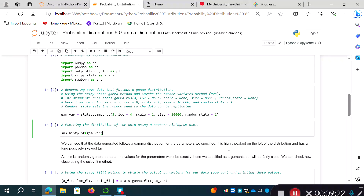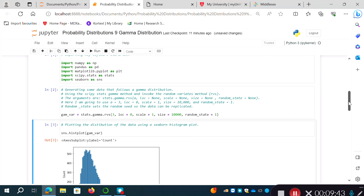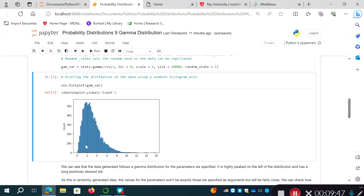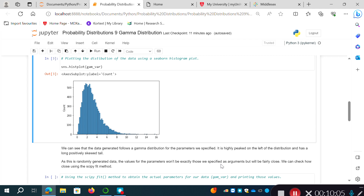Now let's plot the distribution using a seaborn histogram. I'm using sns.histplot passing our gamma_var object. You can see the data follows this gamma distribution for the parameters we specified — highly peaked on the left with a long positively skewed tail extending to higher numbers. The y-axis shows frequency counts and the x-axis shows values.